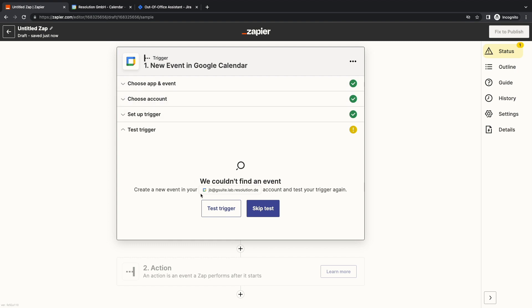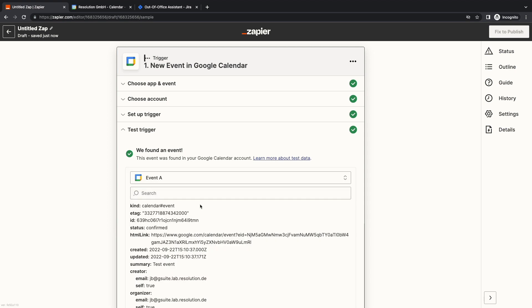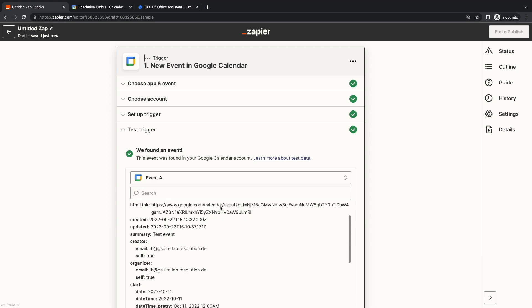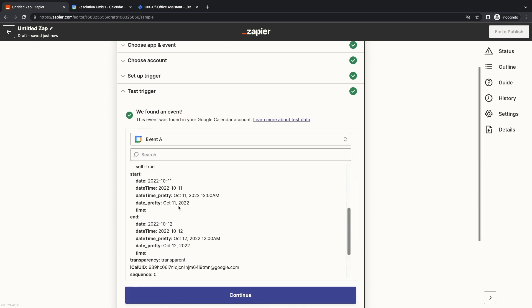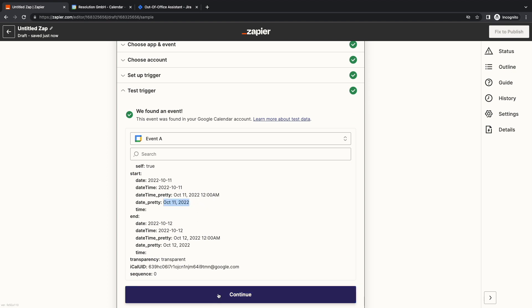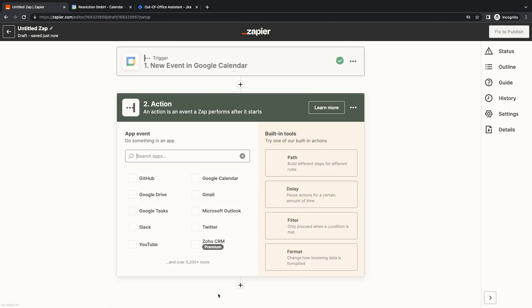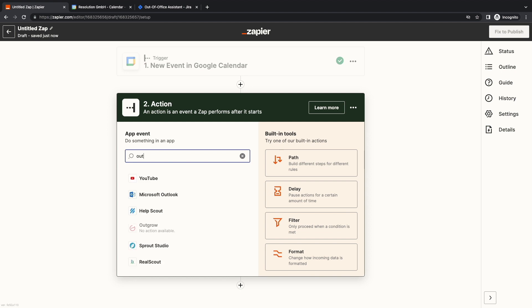Now let's test. It may happen that Zapier doesn't find the test event immediately, so don't be afraid to retest. In this case, it worked. Here I can check that it's the right event. It has the same summary and starts on October 11. Then we can click on continue and look for Out-of-Office Assistant for Jira.